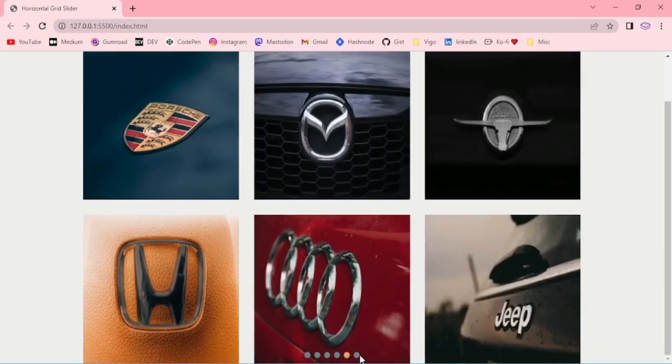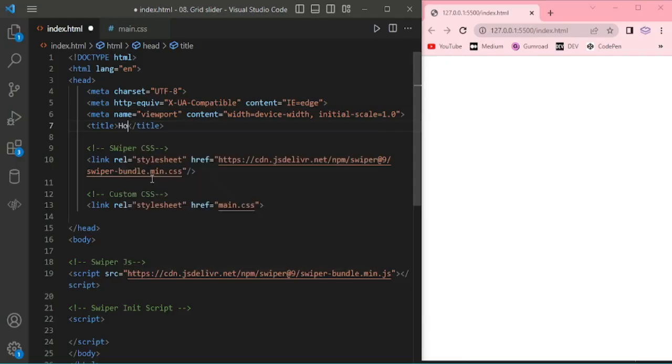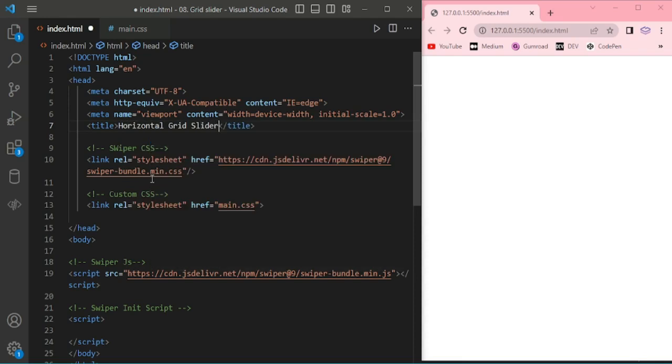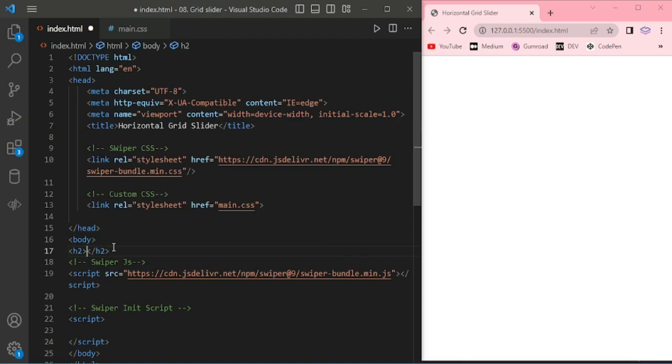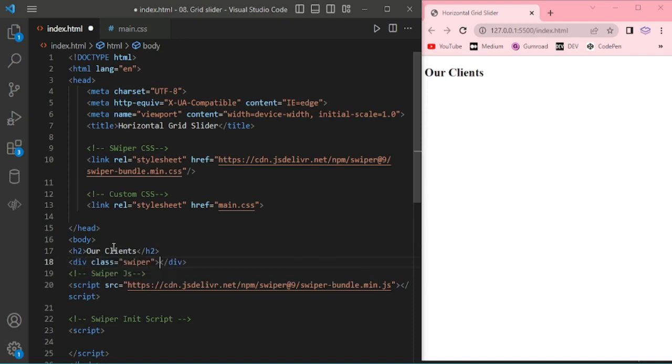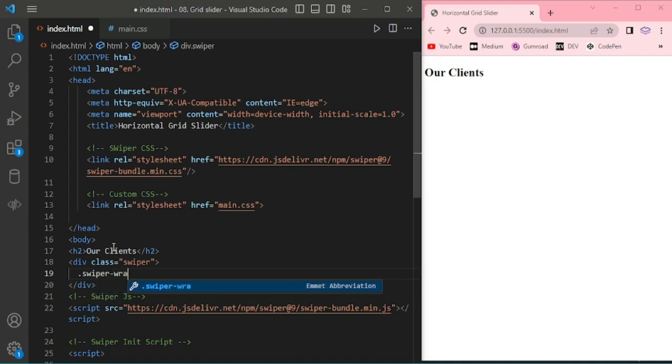Hello everyone, today we're going to see about horizontal grid slider. Here I already added CSS and JavaScript files, and custom CSS. We're adding h2 'Our Clients' and swiper and swiper wrapper.